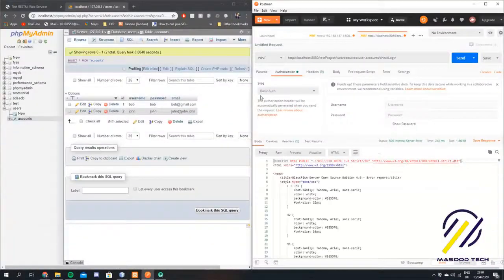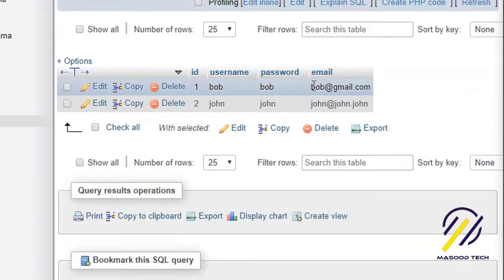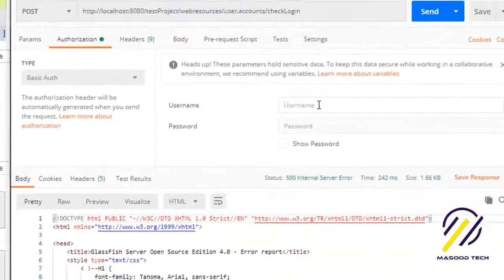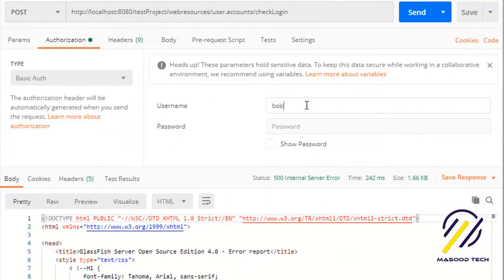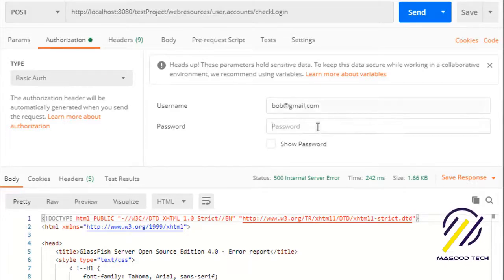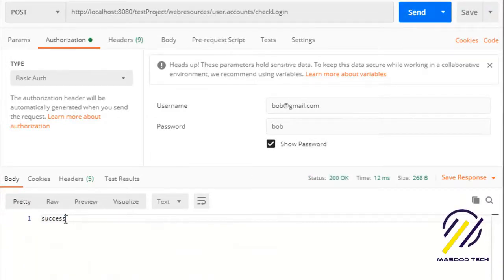I'm just going to show you the database here. We have a user called Bob and his email address is bob@gmail.com. His information is here and I'm just going to show you what a request will actually look like. I'm going to type in his email address first and then his password — I'll just hit show password so you can see it — and then hit send, so we should get a success message.